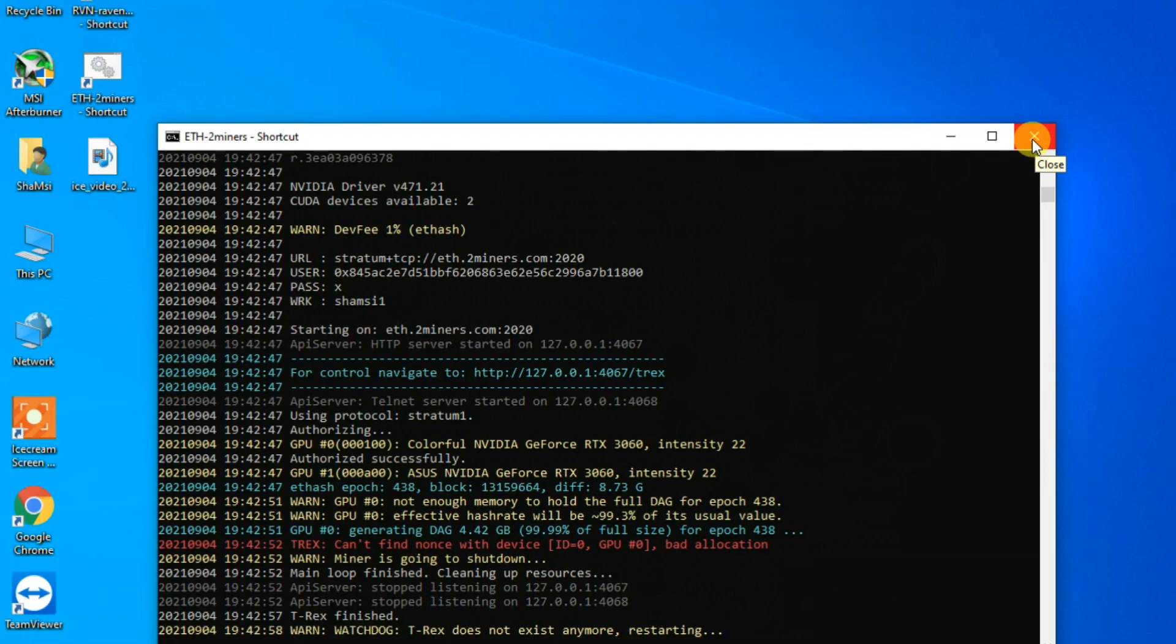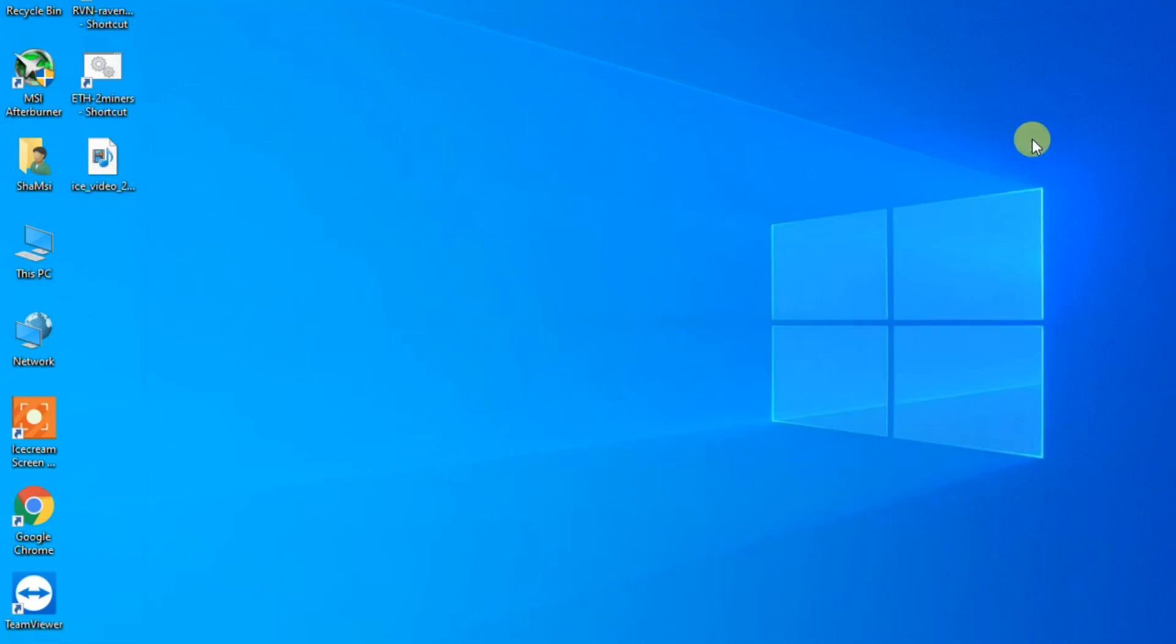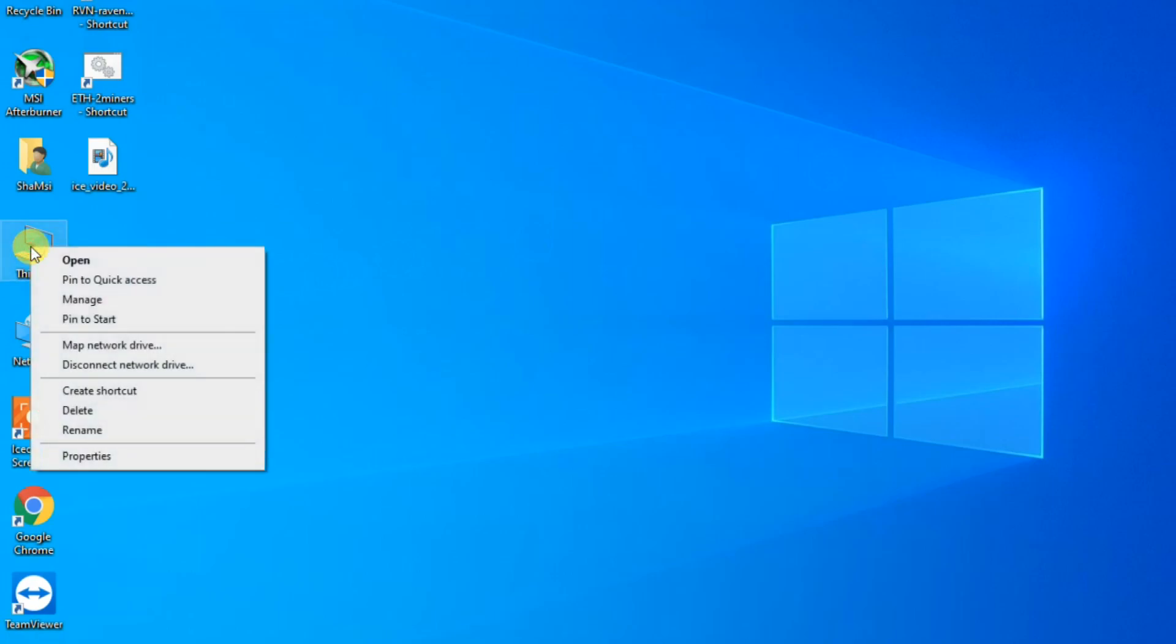The miner must be closed in order to fix it. Right-click This PC and select Properties.